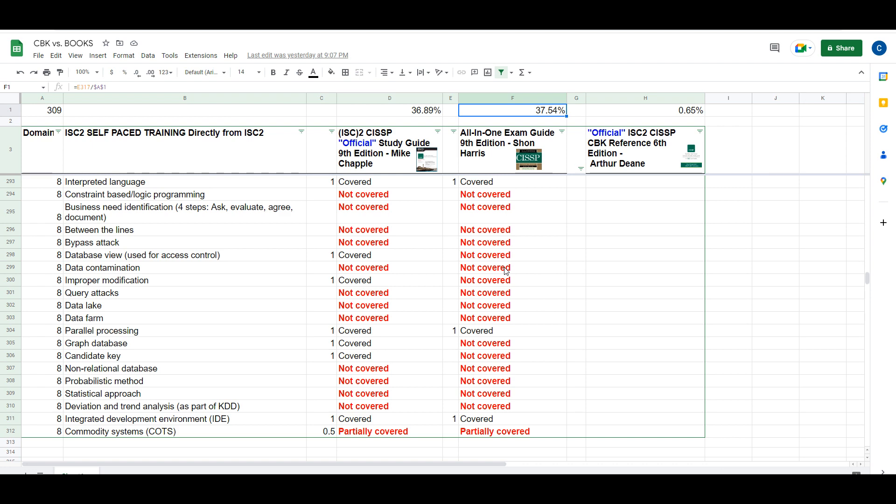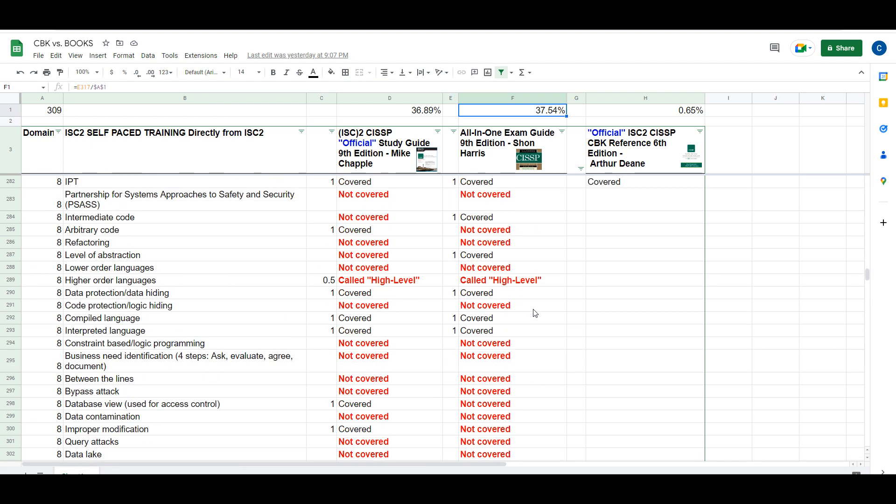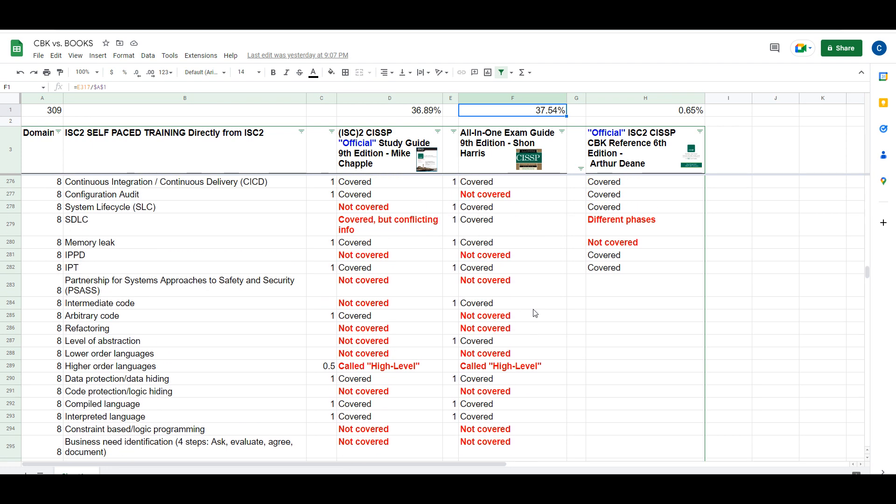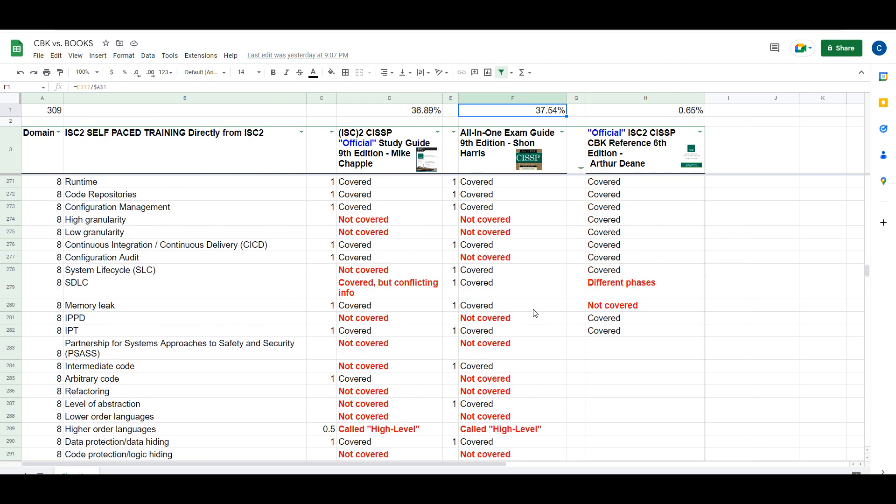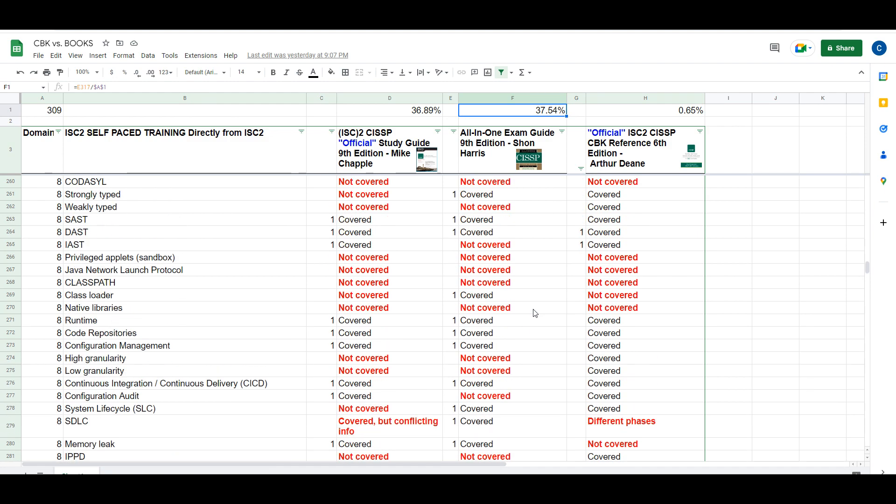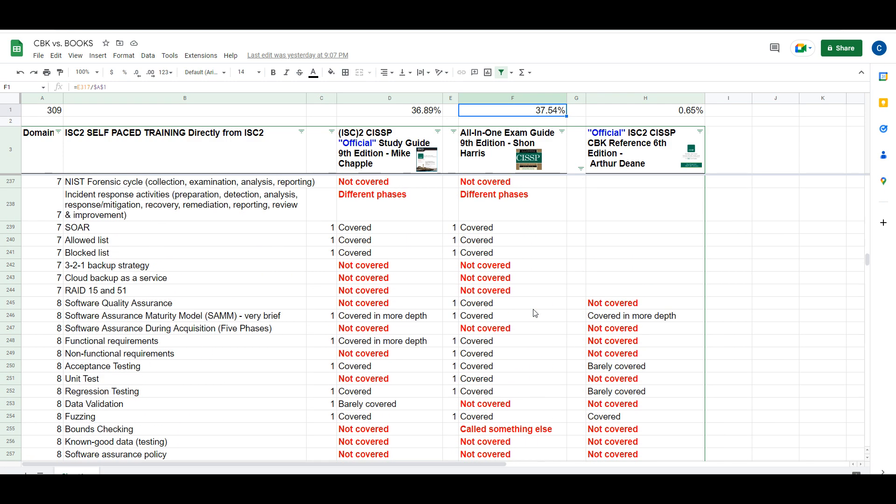I just think this is some kind of discrepancy that needs to be resolved between these authors and ISC² itself because it's really not doing you, the student, the candidate, any justice. It's not doing you any service. I don't know what the solution is other than to just not buy the book.